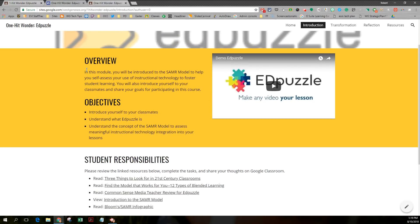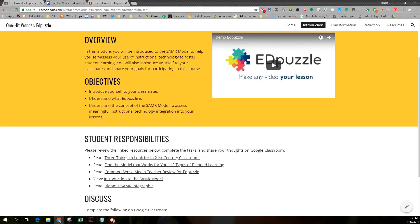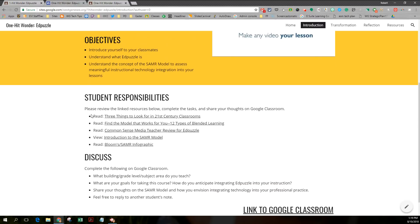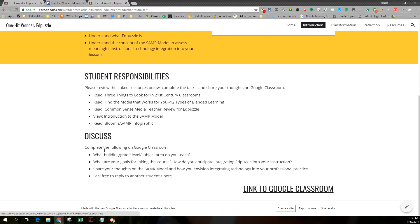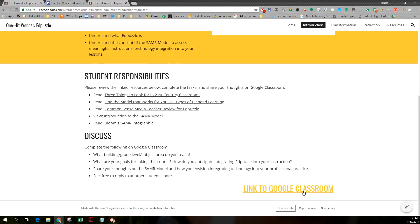Students are expected to read some stuff and view some stuff and then discuss at Google Classroom. Of course, I'll need to update these links to the new class.